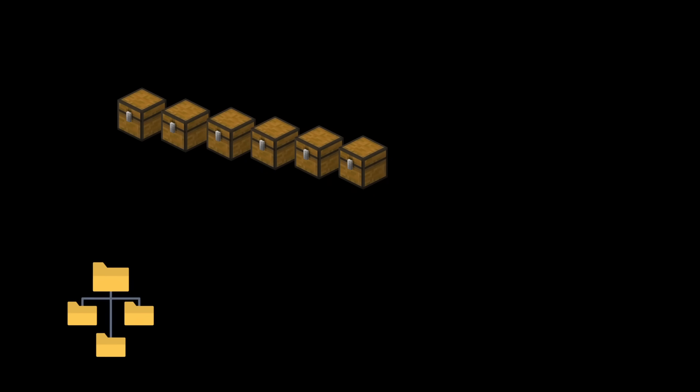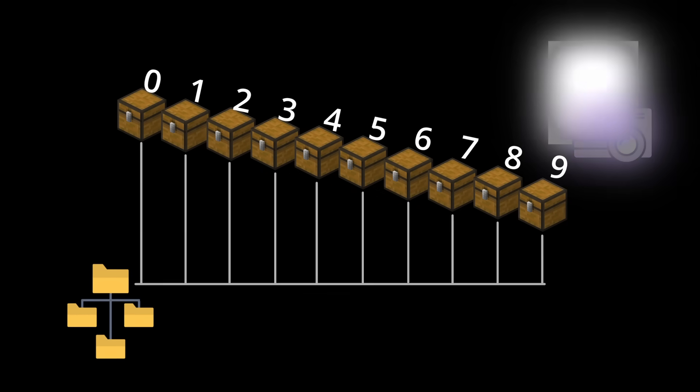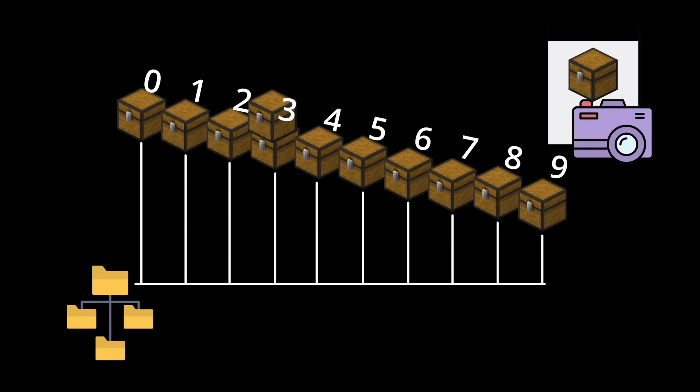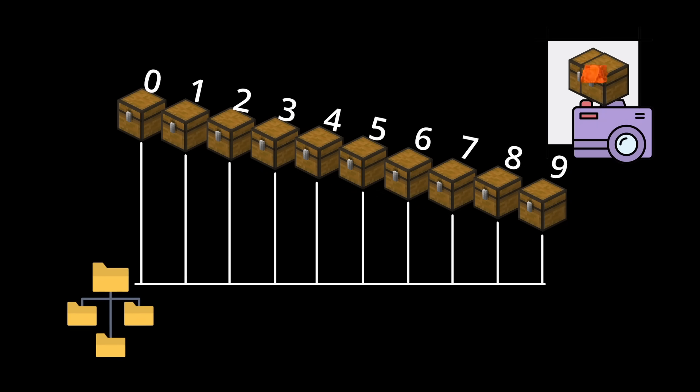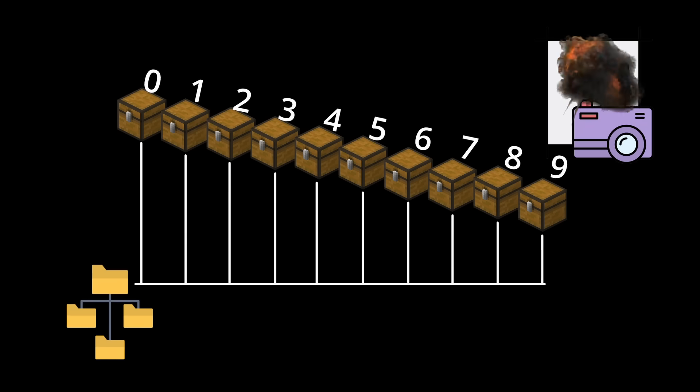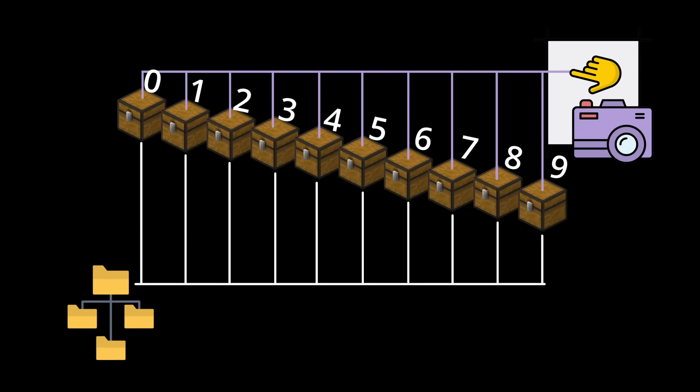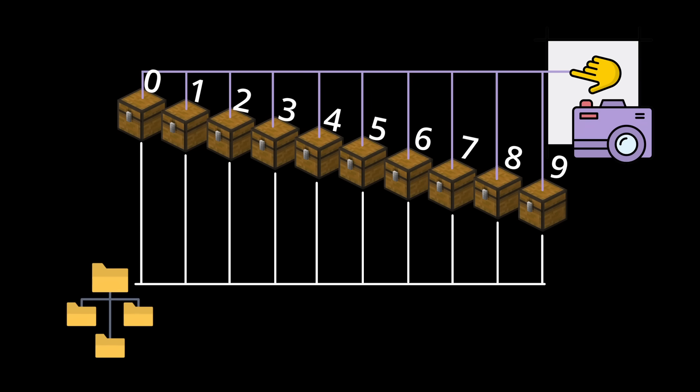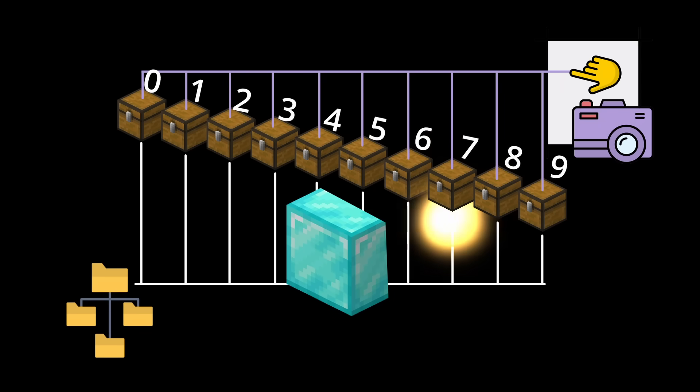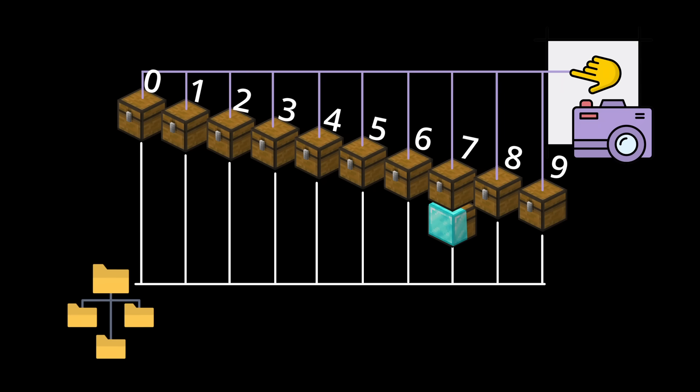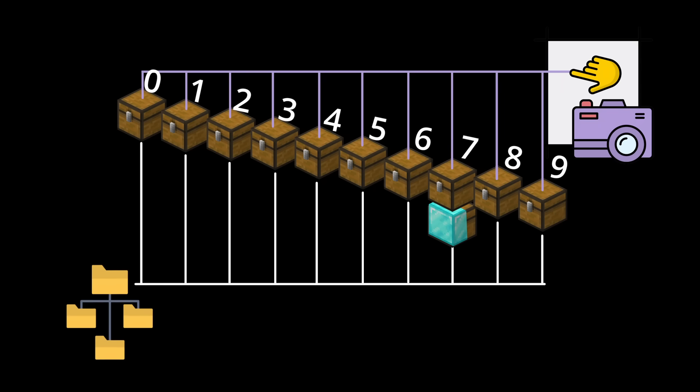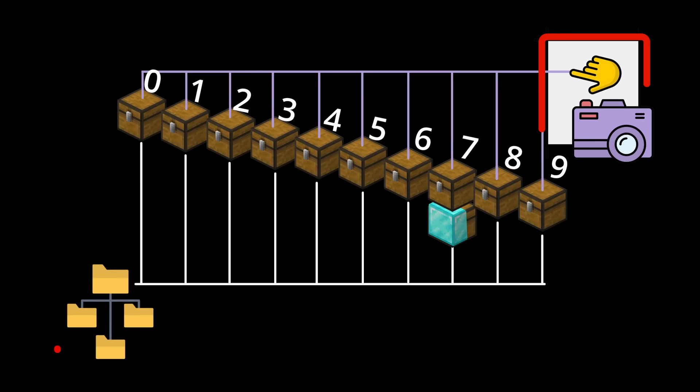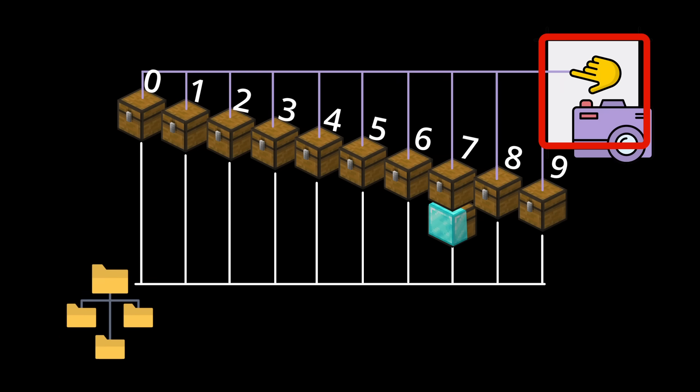So suppose our really small disk here has 10 blocks of data. A snapshot doesn't copy the actual data, that would be far too slow, but instead contains metadata describing which blocks make up the file system at the snapshot time. When a write later arrives for block 7, the storage system allocates a new block and writes to there instead of overwriting the old one. Now the live file system points to the new block, but the snapshot continues to reference the original one.